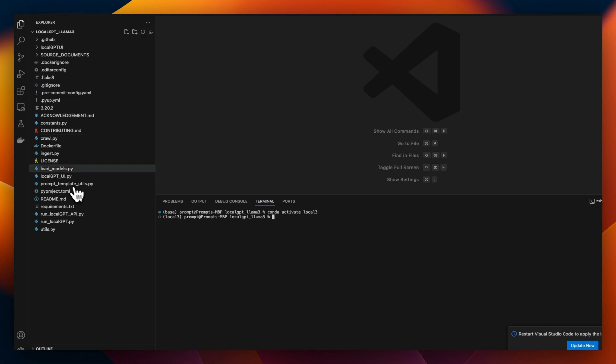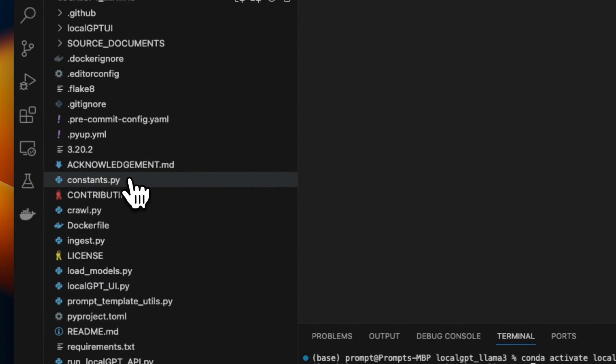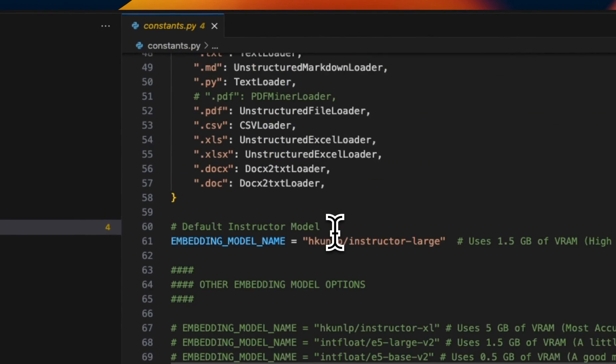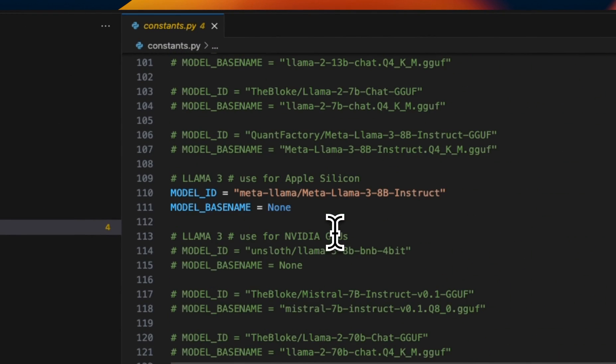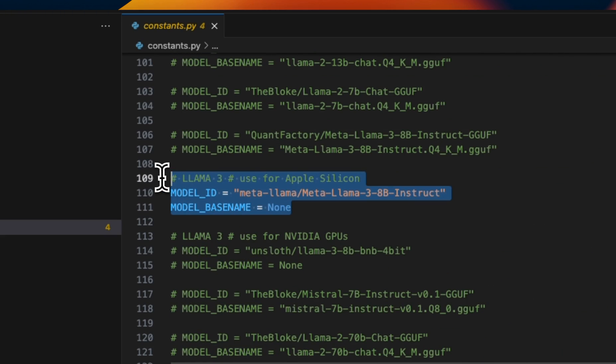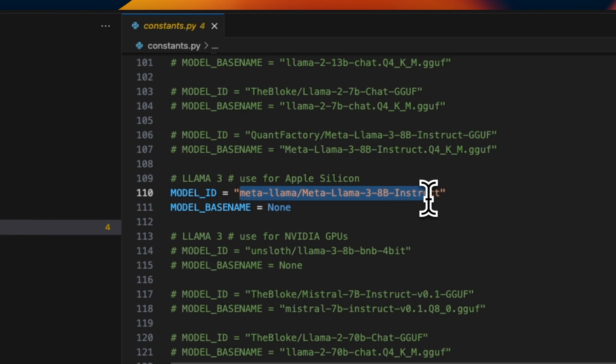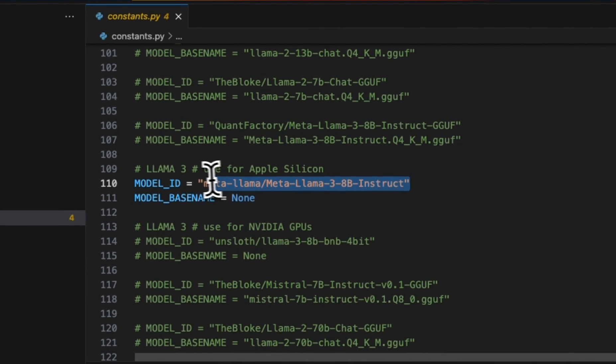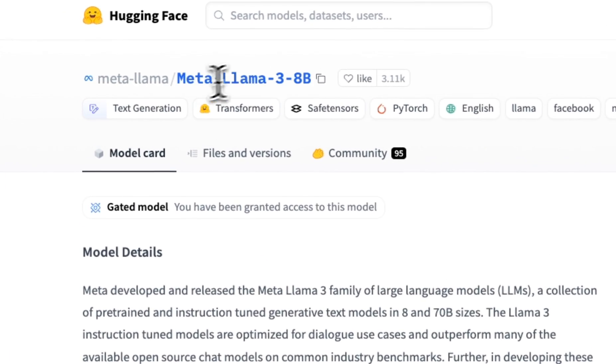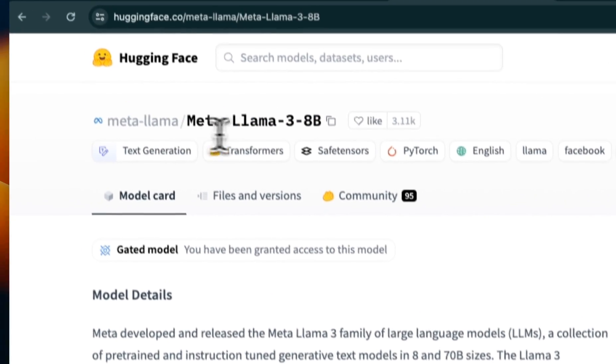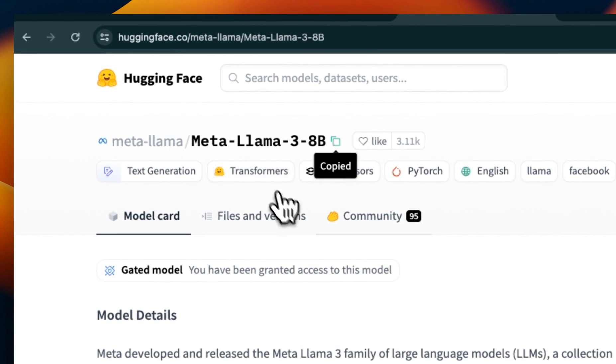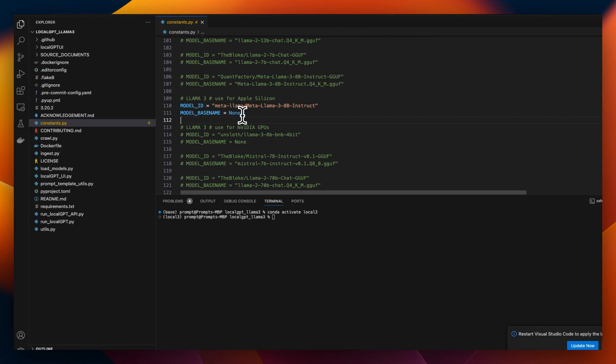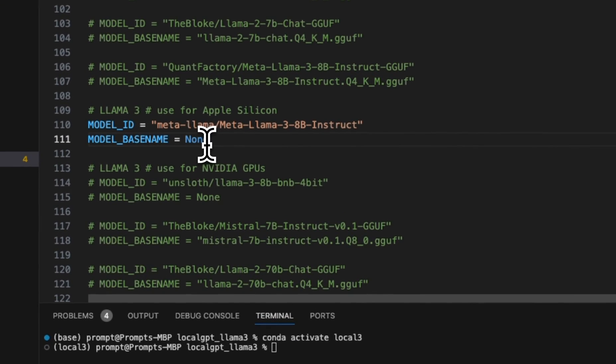If you're new to LocalGPT, the way you change your model is you need to go to constants.py file. And within here, you're going to see the model_ID and model_basename. Now, if you're using an unquantized model, you just need to provide the model ID. And the model ID is basically the address of the Hugging Face repo in this case. So for example, if you go to Hugging Face, for Llama 3 8 billion model, this is the repo ID. So you just copy that. And you can keep the base name none.